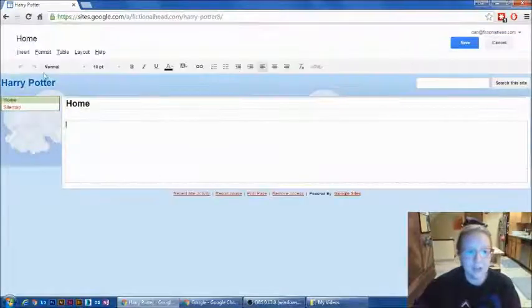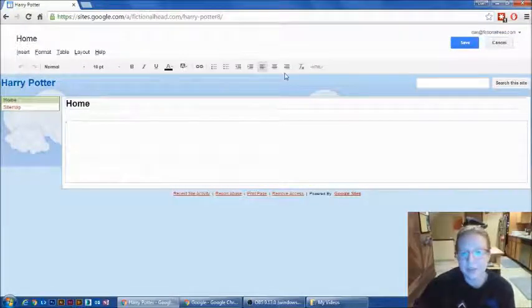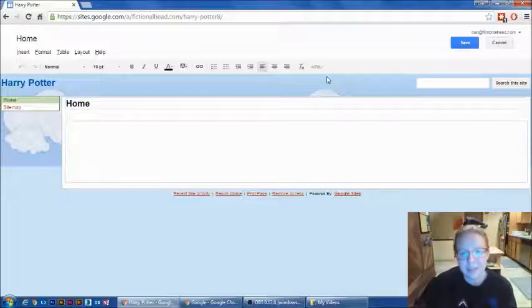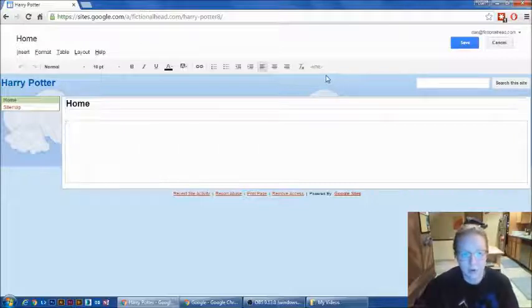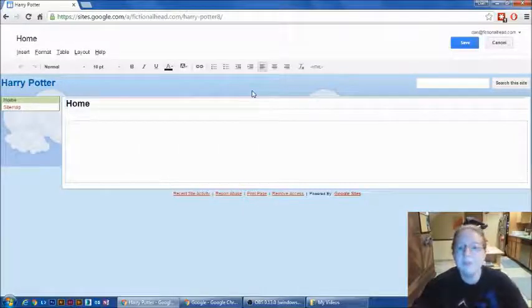This should look familiar to you because Google uses the same toolbar in every program. All the programs we've used, this is what it's looked like.